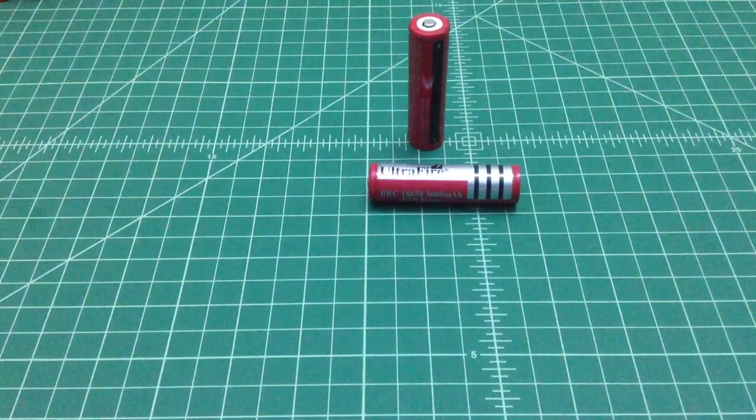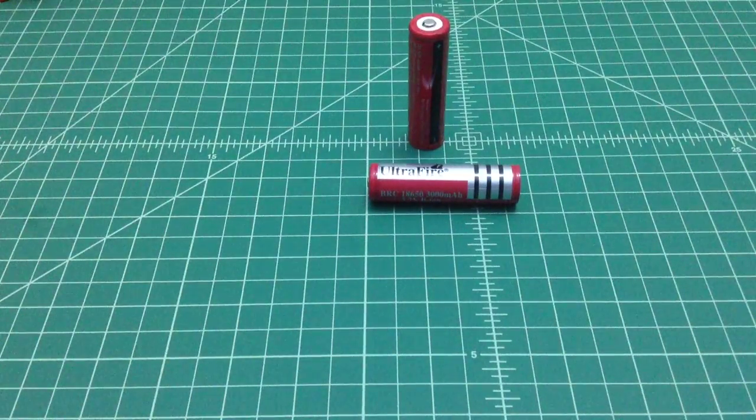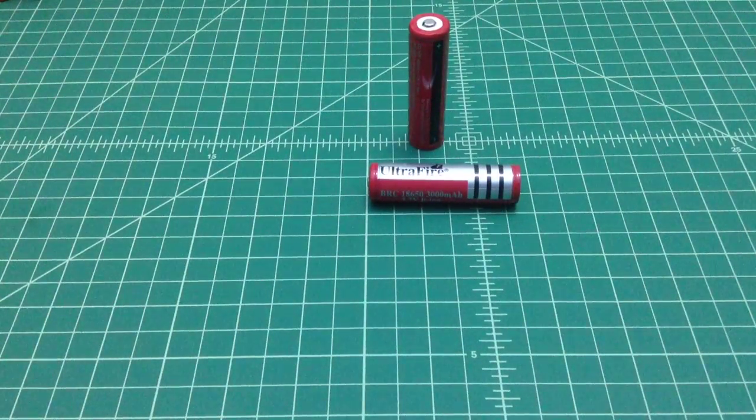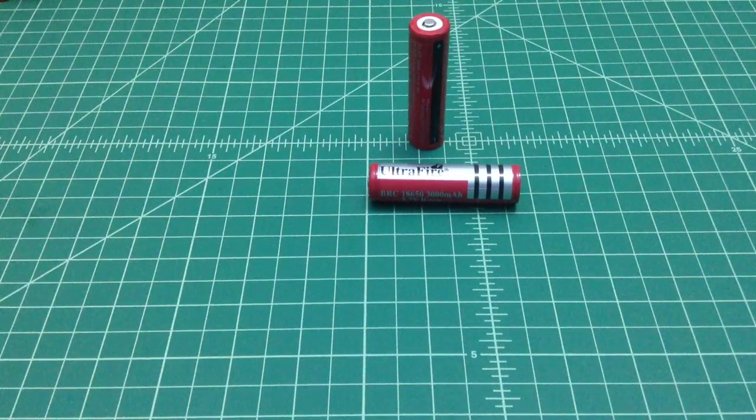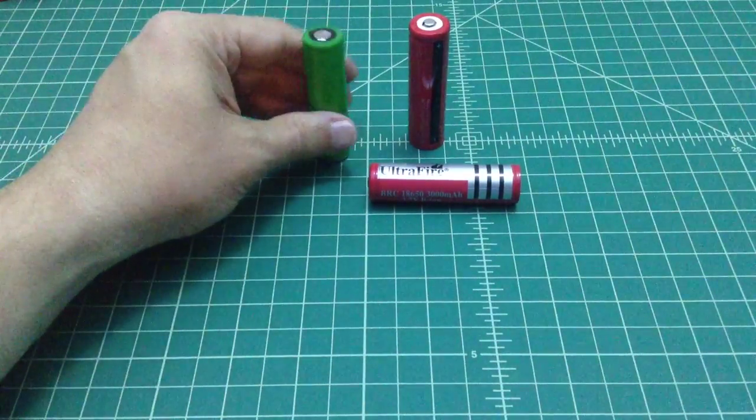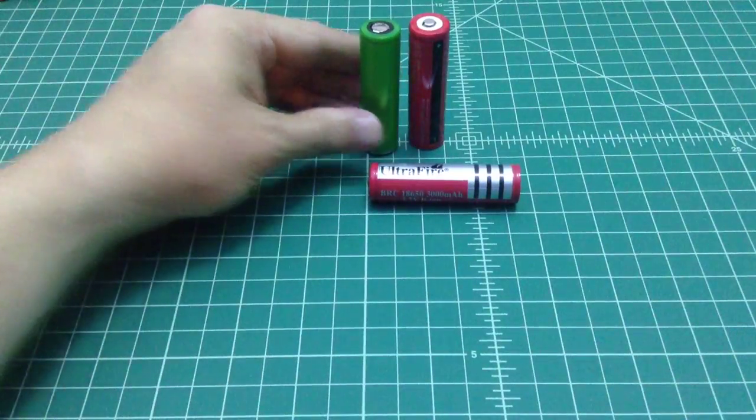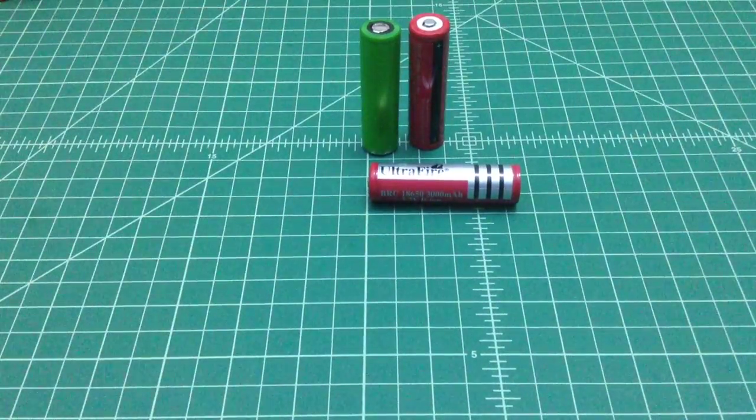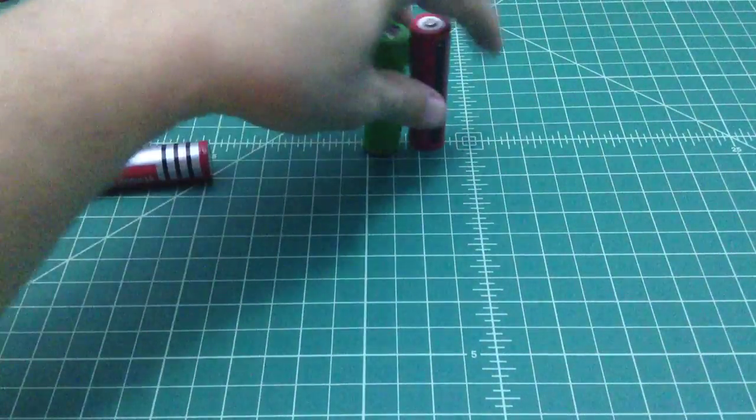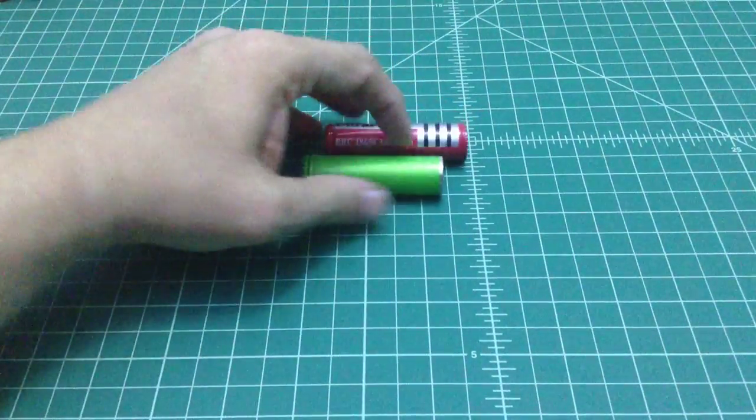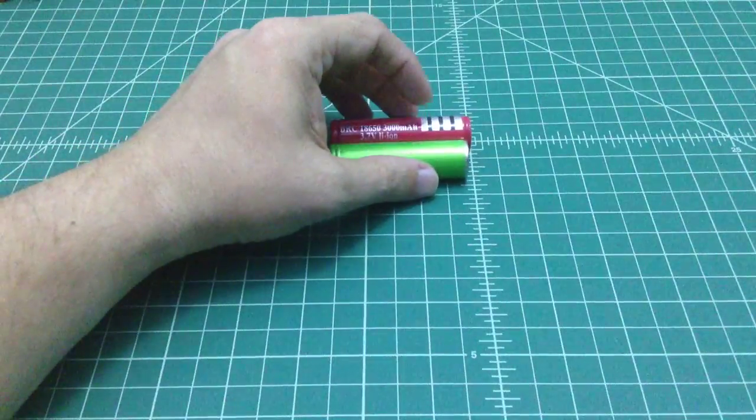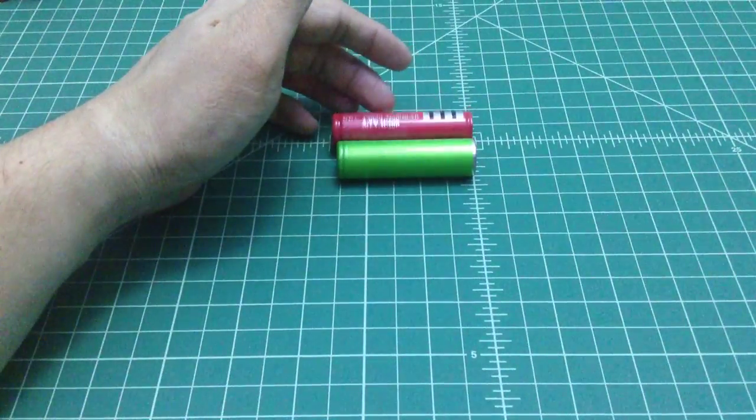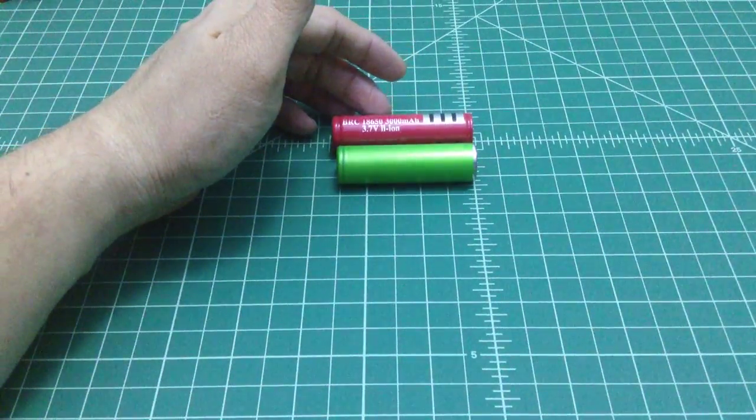And if you take a look at them and you compare them to unprotected batteries, you can see that they're a little bit taller. And that is a result of the protection circuit. You can see it's a little bit longer.